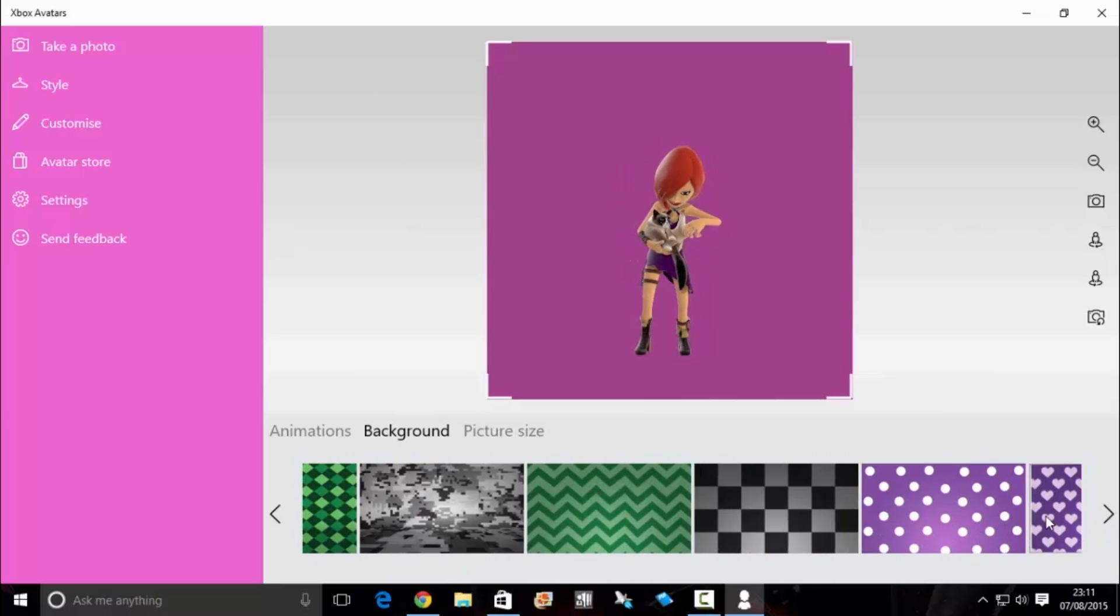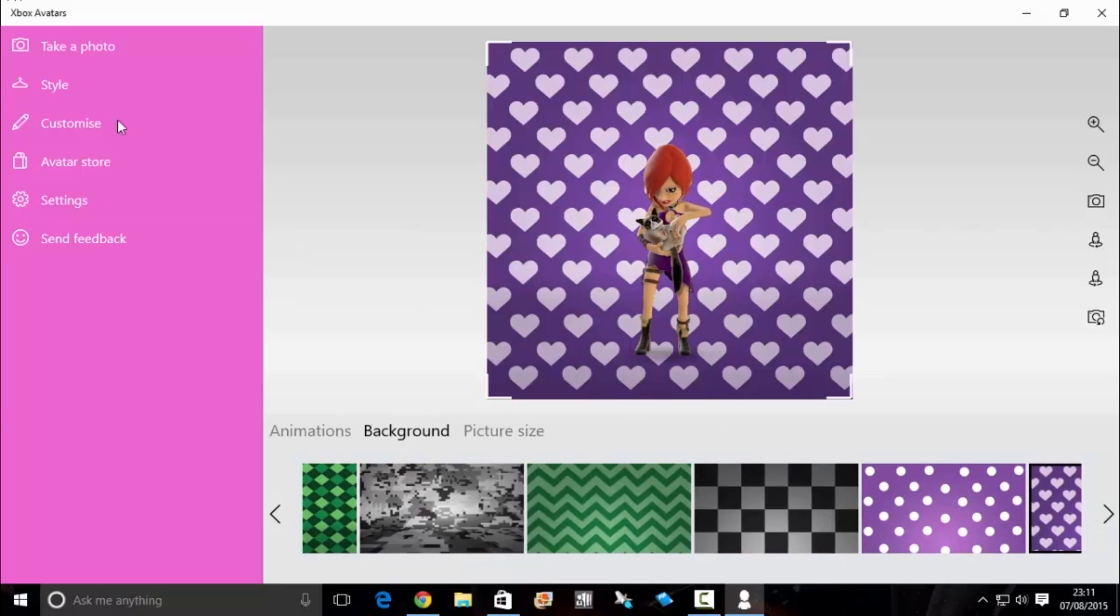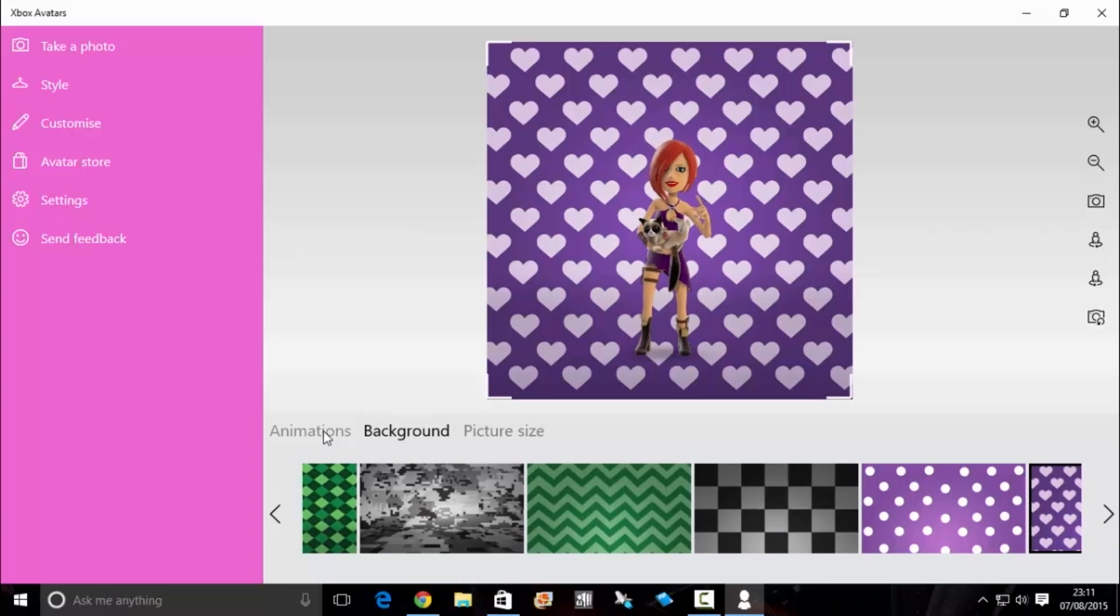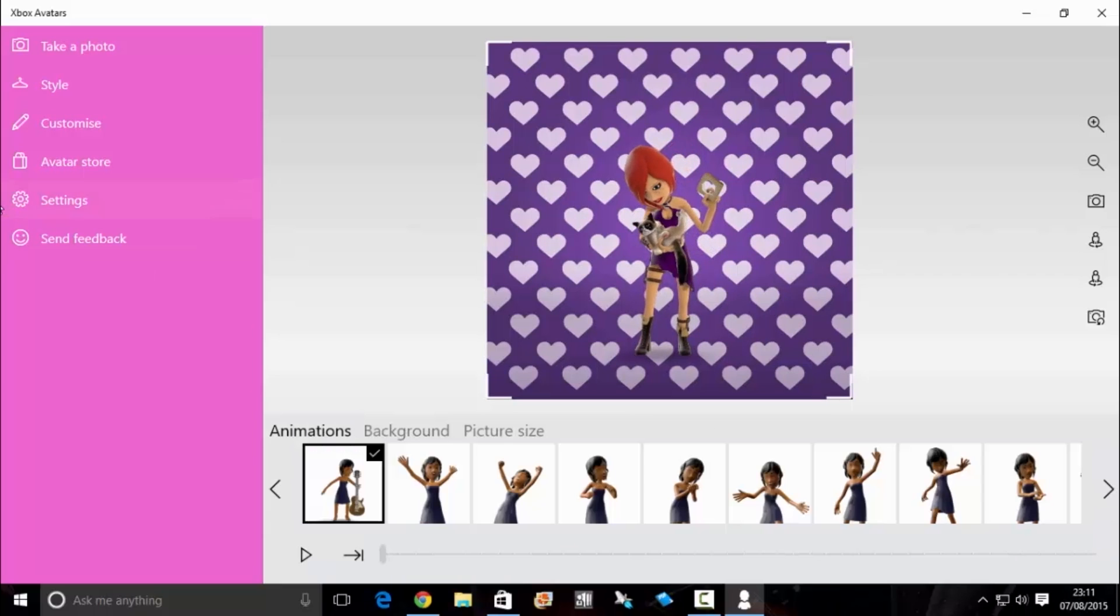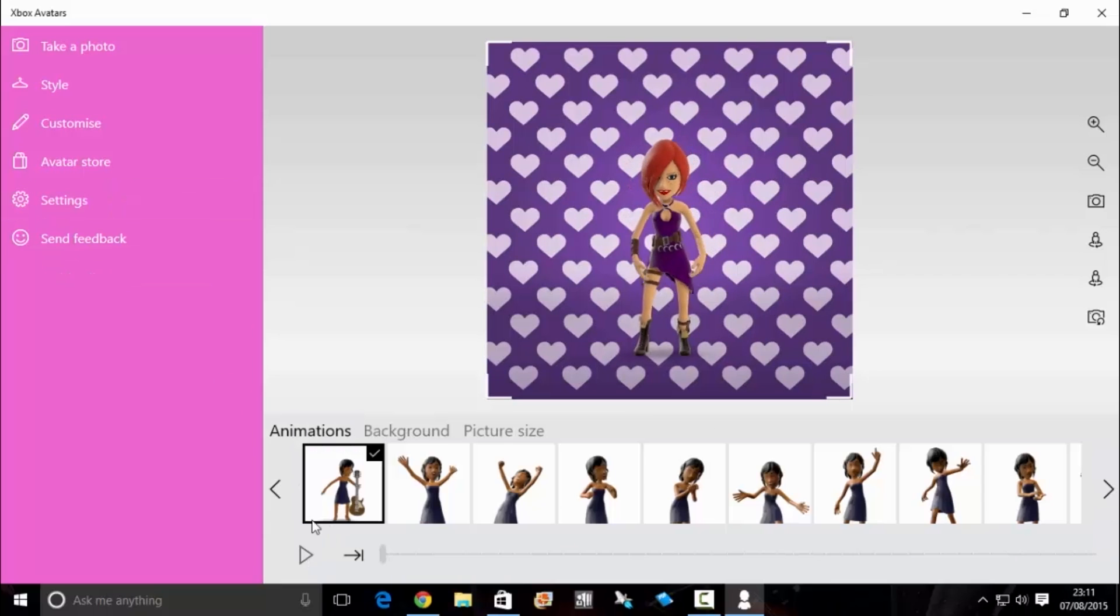As I'm a girl, we're going to go for some hearts. After you're done, go to animations, and to get this started, you want to click the play button.